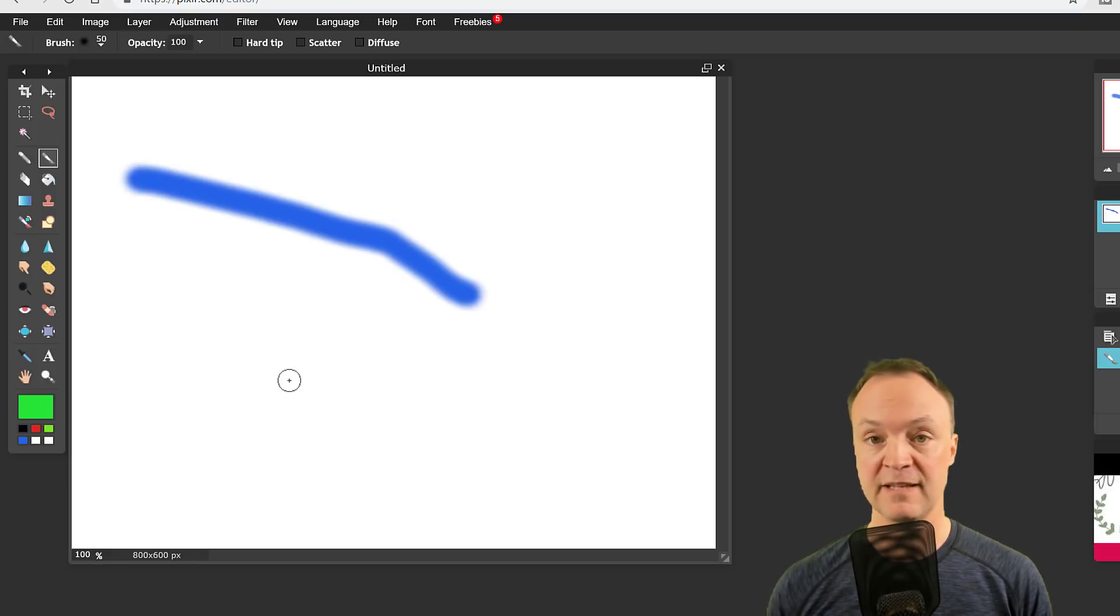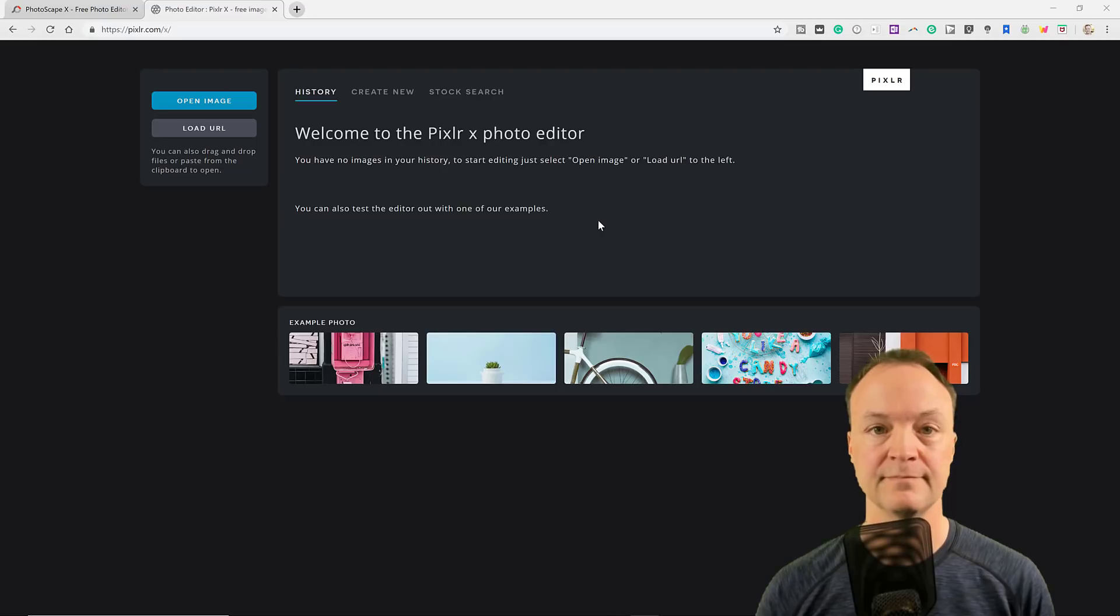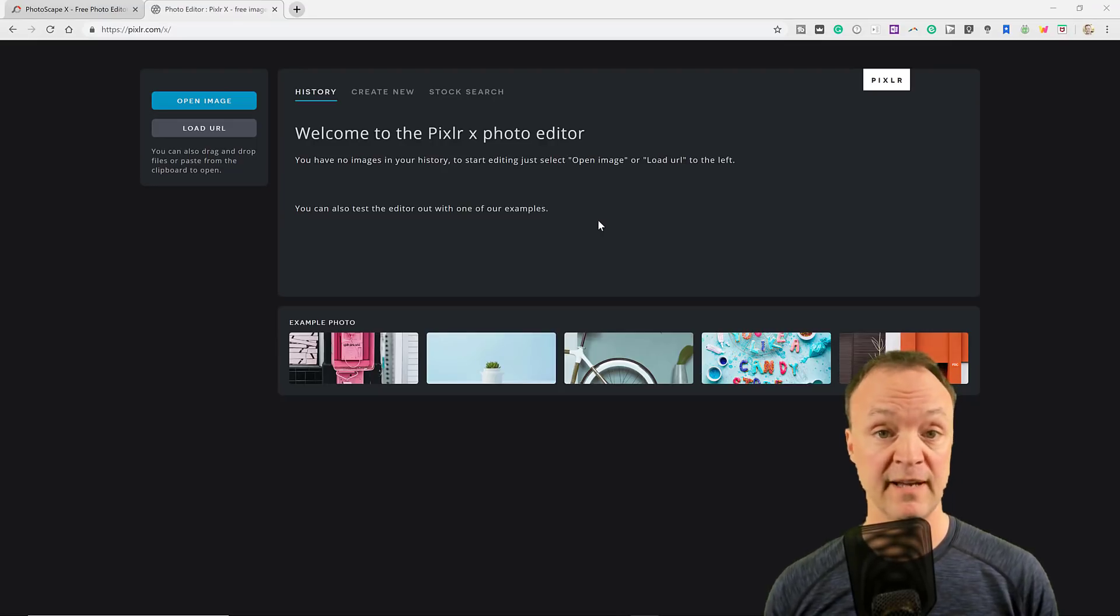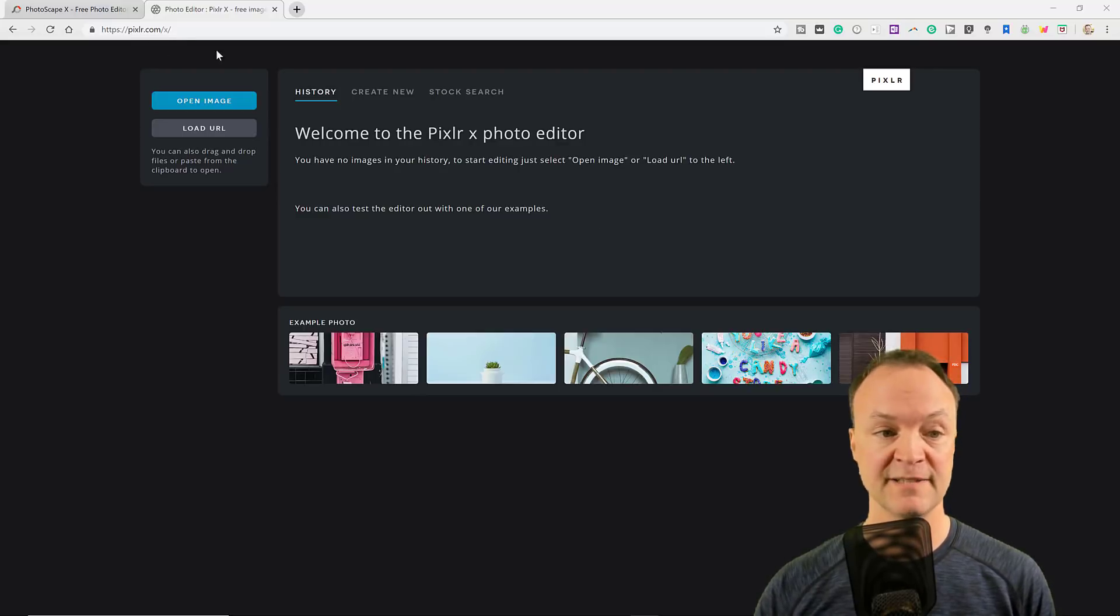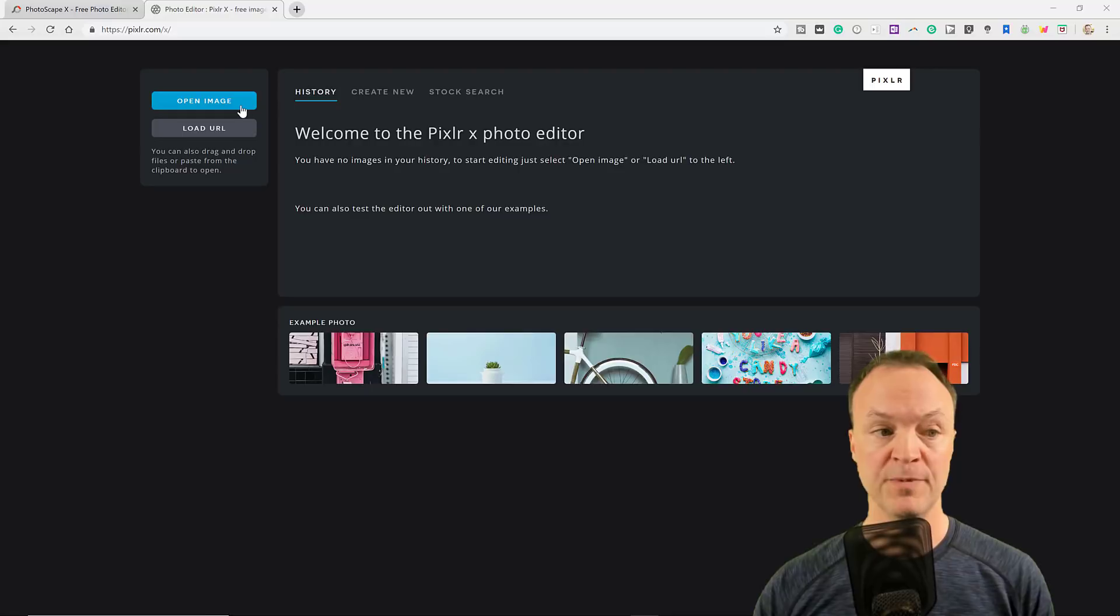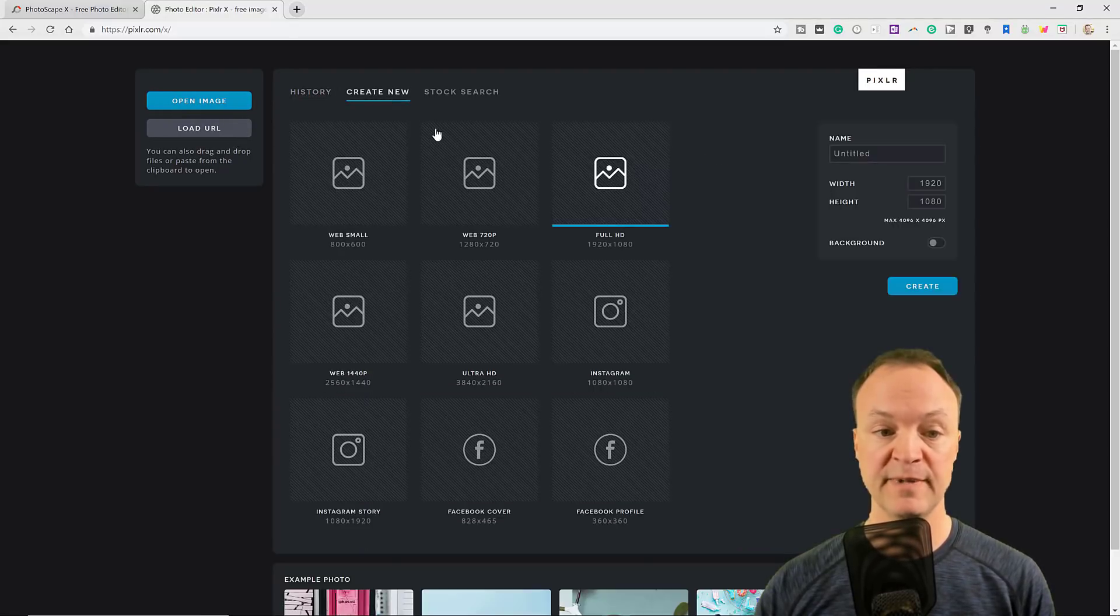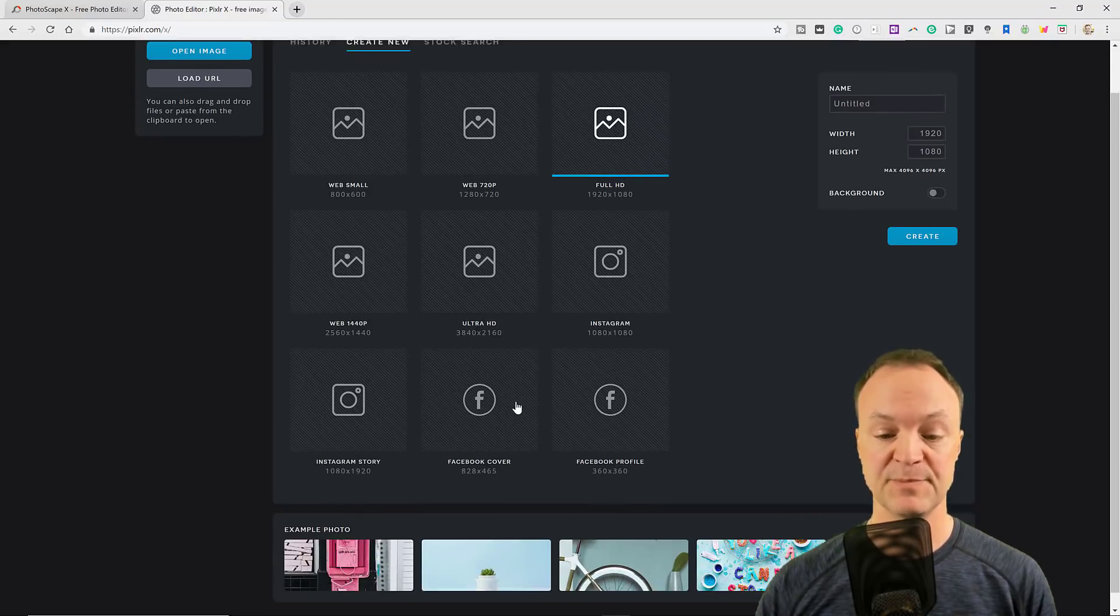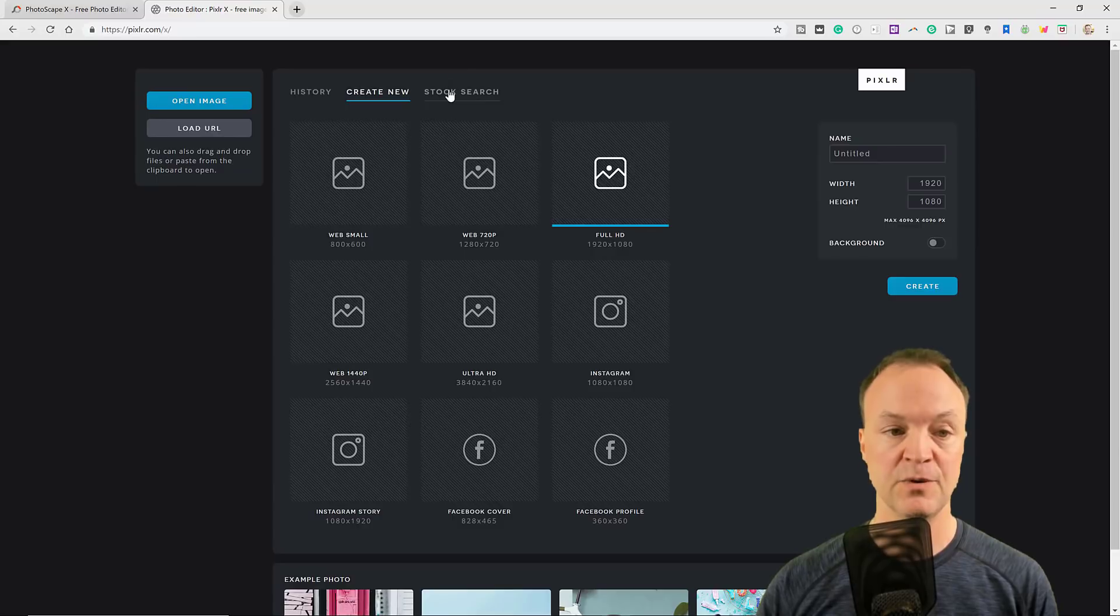Now let's look at Pixlr X. So now I'm in the Pixlr X editor. You can see up top, pixlr.com forward slash x. I can open an image and do the same thing, load a URL, but we can also create from here. They have some nice templates you can choose from if you need that specific size right away, or you can pick your own size.